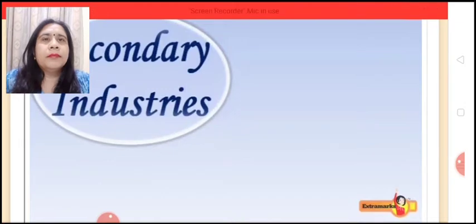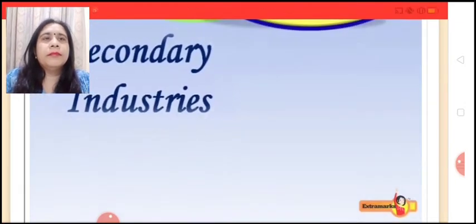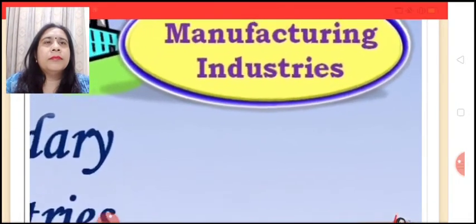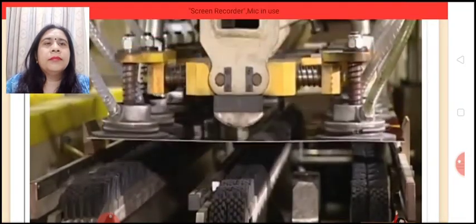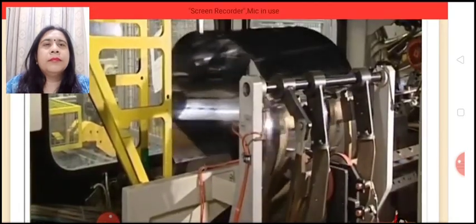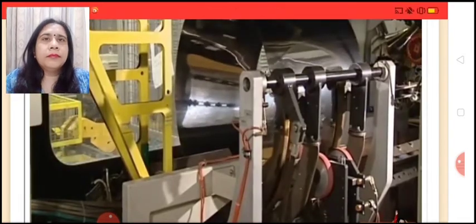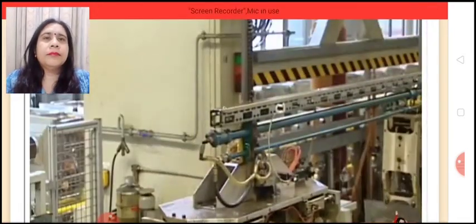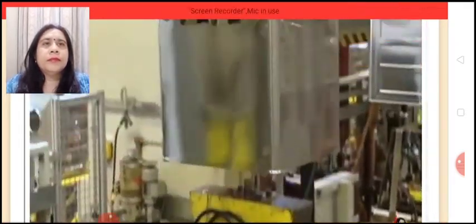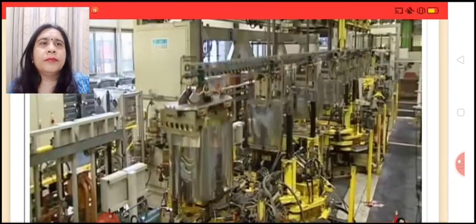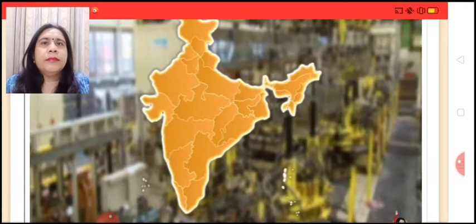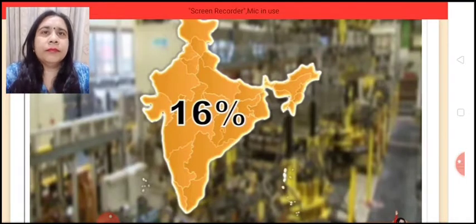Secondary industries may be classified into manufacturing industries and construction industries. Manufacturing industries create form utilities. These industries produce goods through processing of raw materials or partly finished goods. They are considered to be the chief wealth producing sector of an economy. Currently India's manufacturing sector contributes approximately 16% to the national GDP.